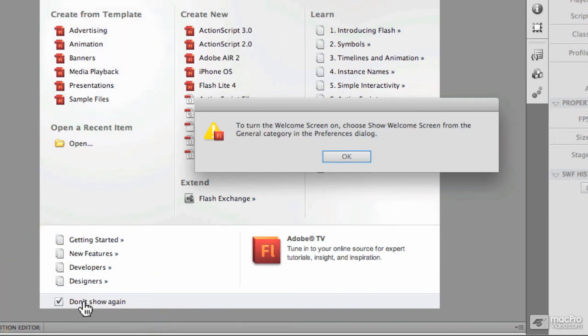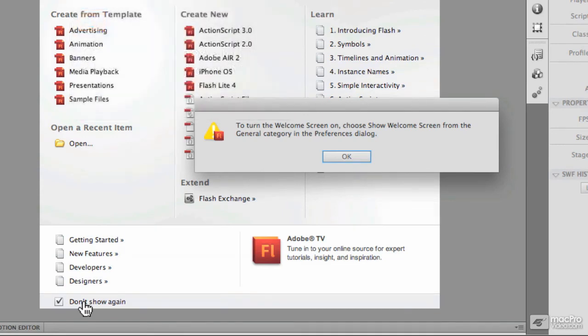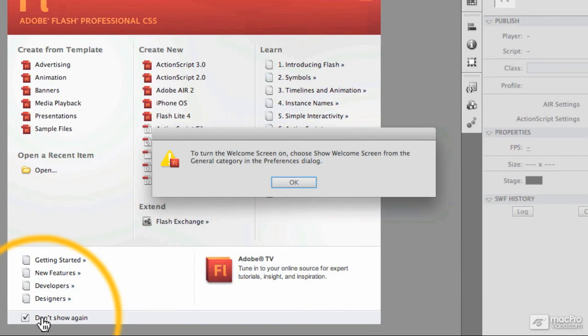What you could do, for example, if you wanted to, is turn off the welcome screen and then, on the Windows side, you could hit Ctrl+N, or here on the Mac side, you could hit Command+N to get started with a brand new blank Flash movie or Flash document.